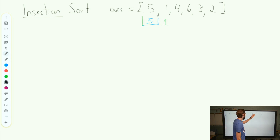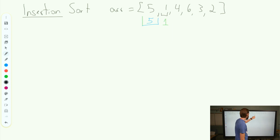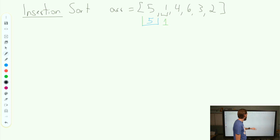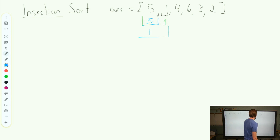So this spot is now available for us to fill in. We're going to compare 1 to 5. 1 is smaller than 5, but we've also hit the beginning of the array. So we're going to swap these two elements and our new array at the beginning is going to look like this: 1, 5.